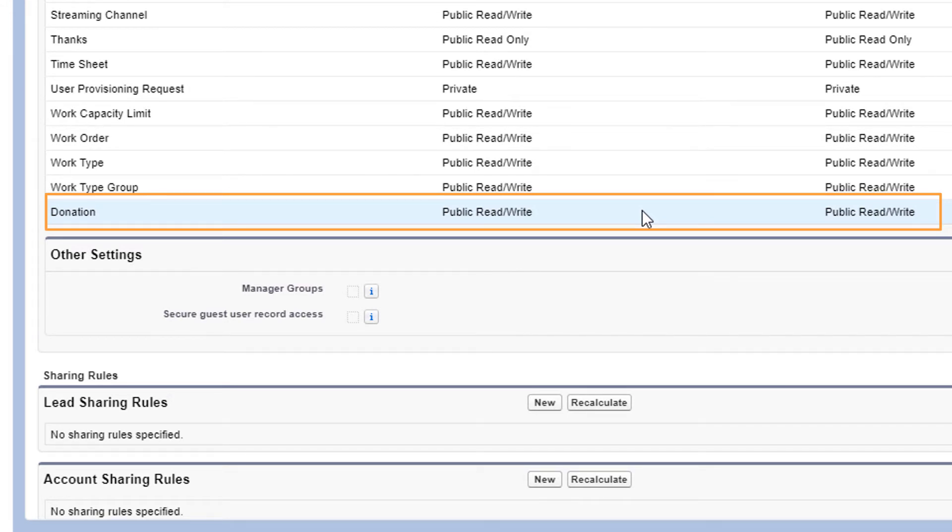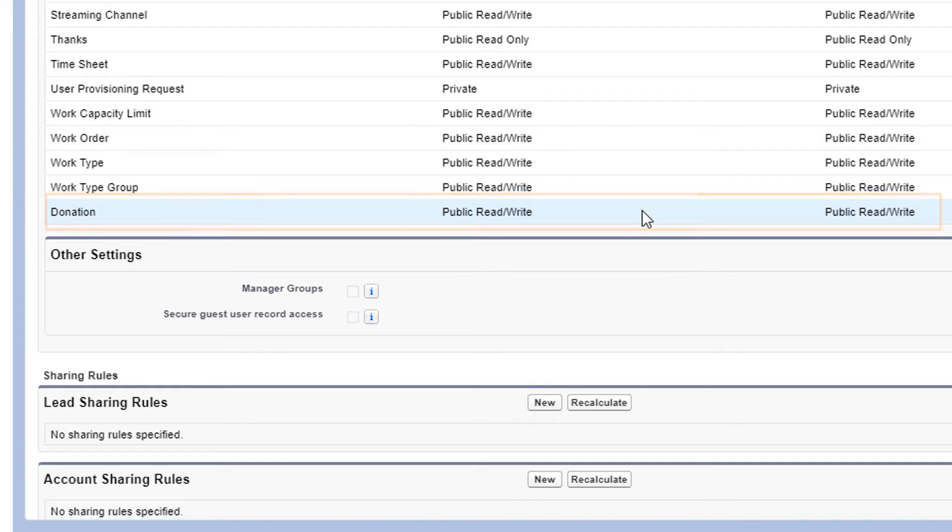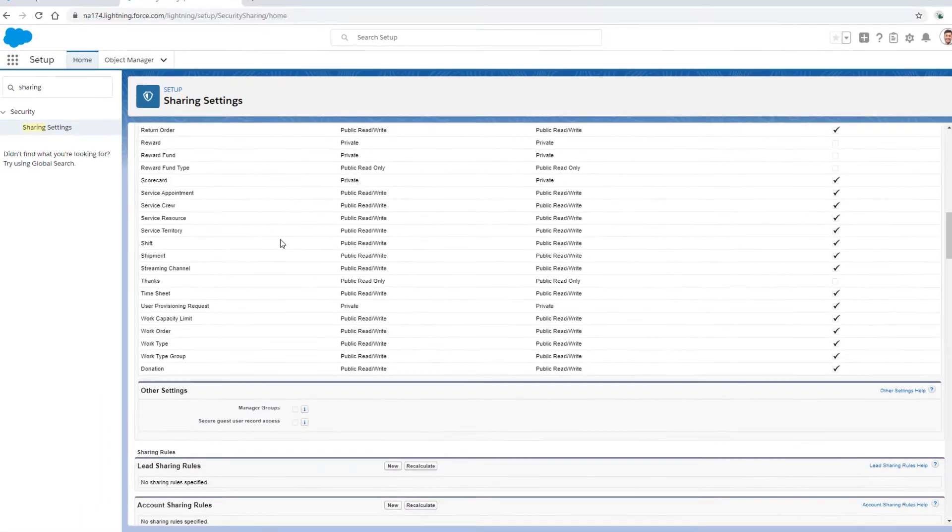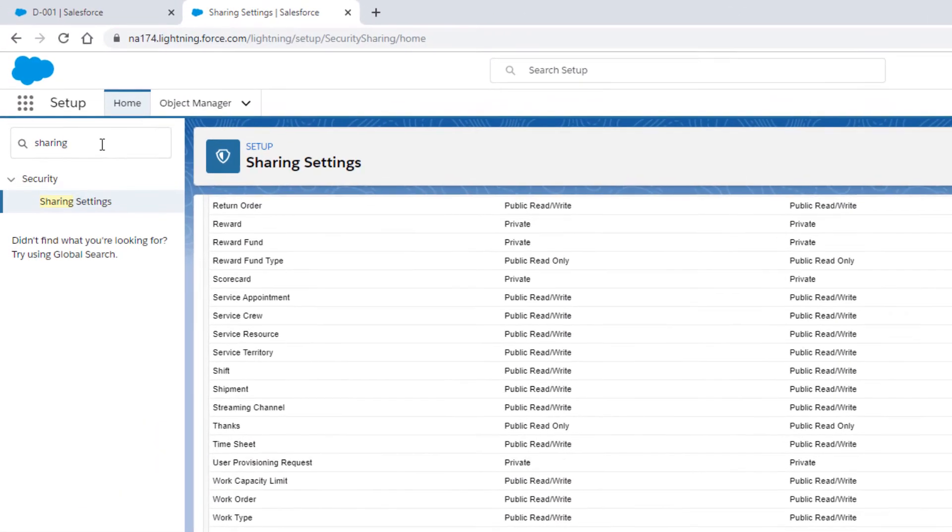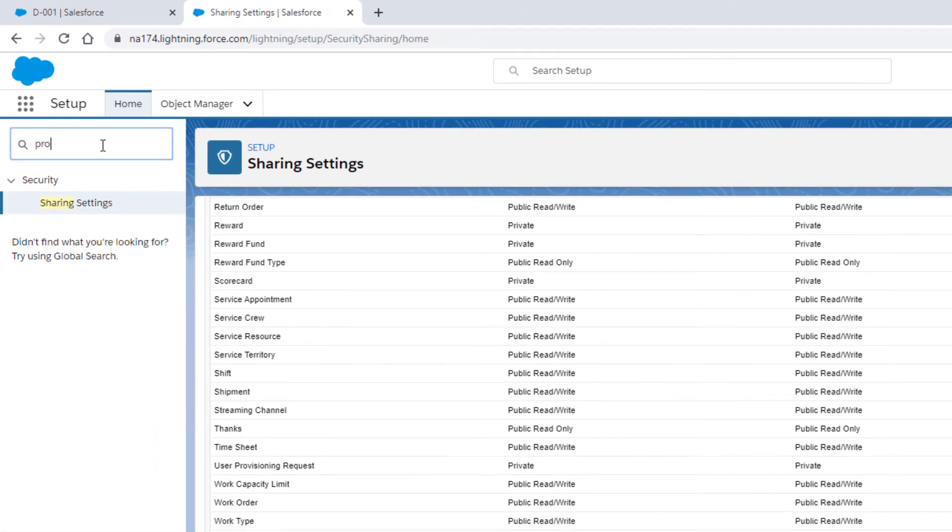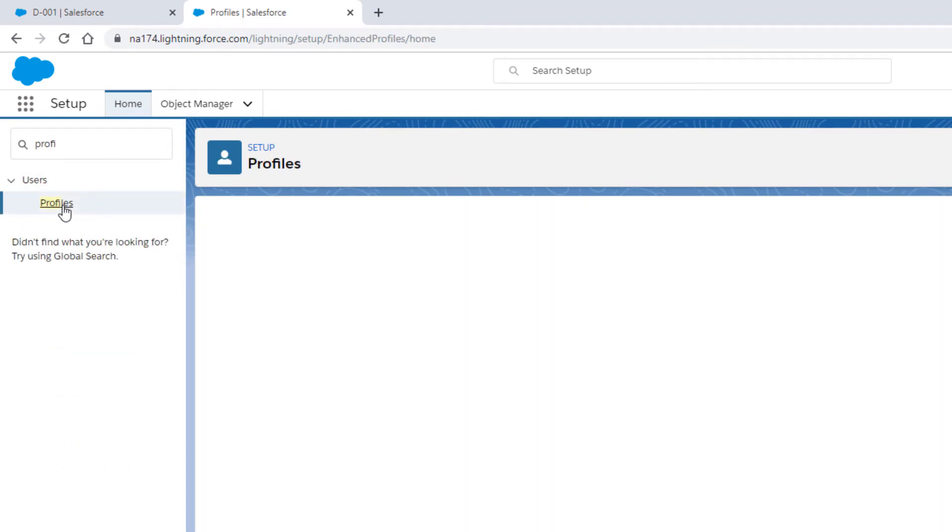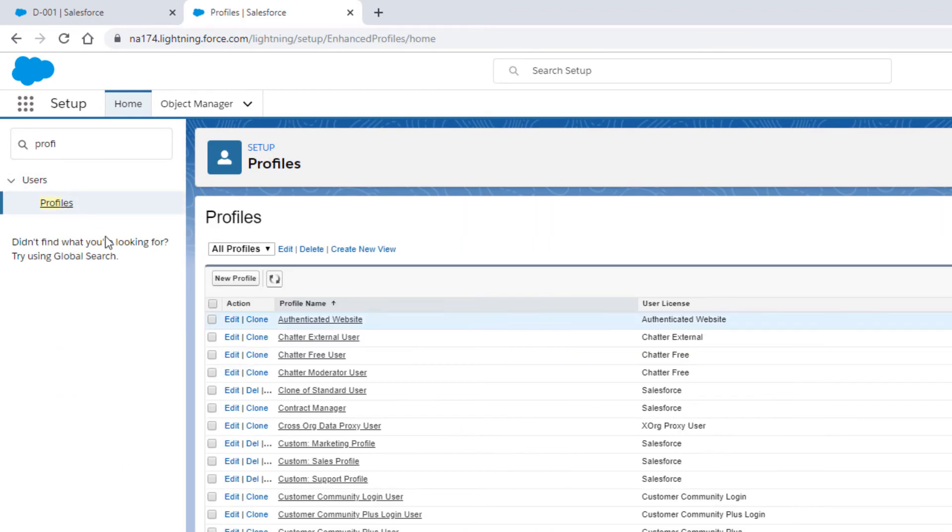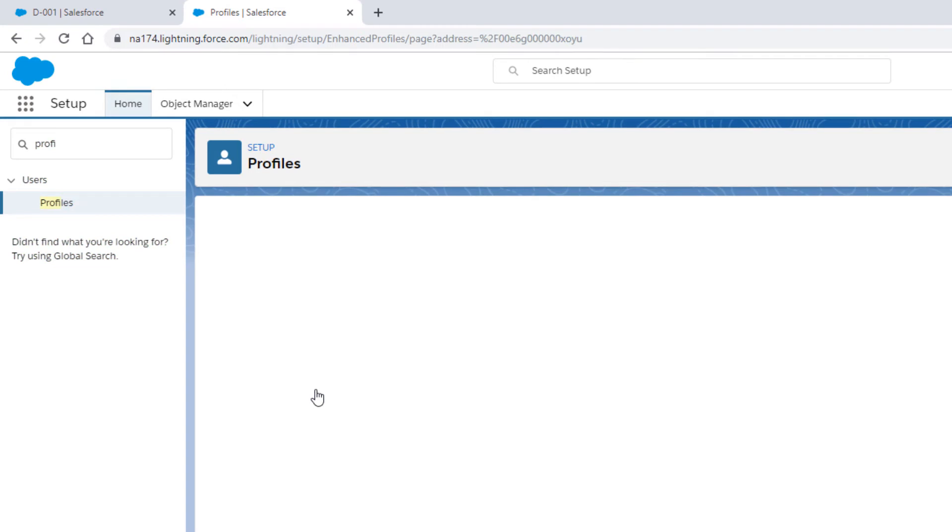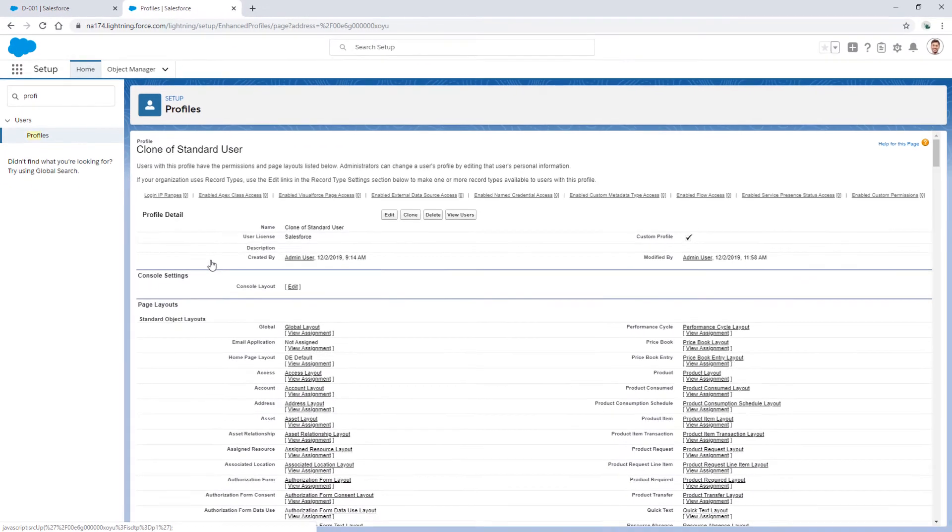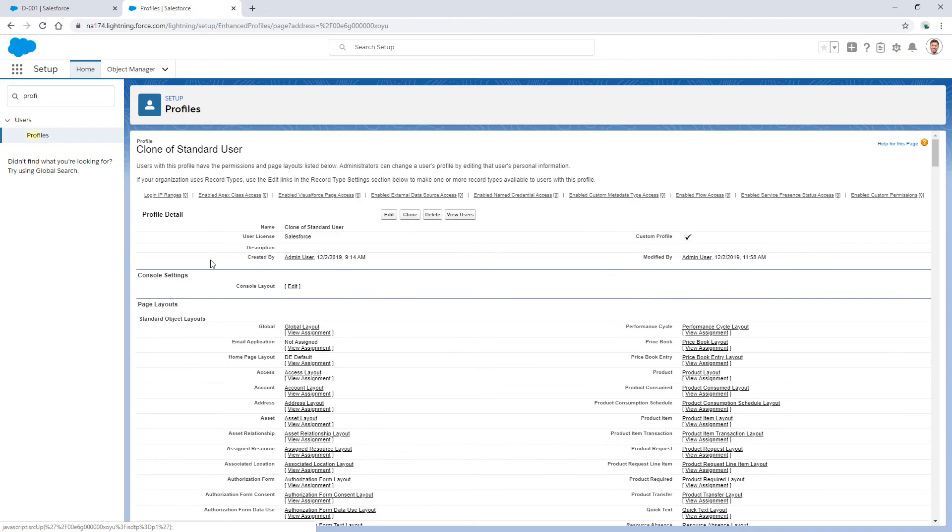Since the record should be shared with all users, does this end user's profile provide read access to donations? Let's find out! In the Setup menu, we'll go to Profiles and select the profile that's assigned to that user.